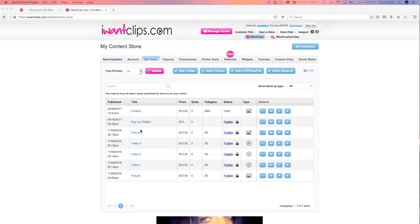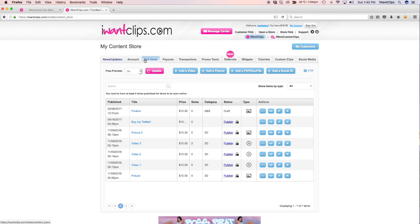Firstly, you will want to make sure you're logged into your account, navigate your way to your Sell Items tab, and click the blue Add a Video button.